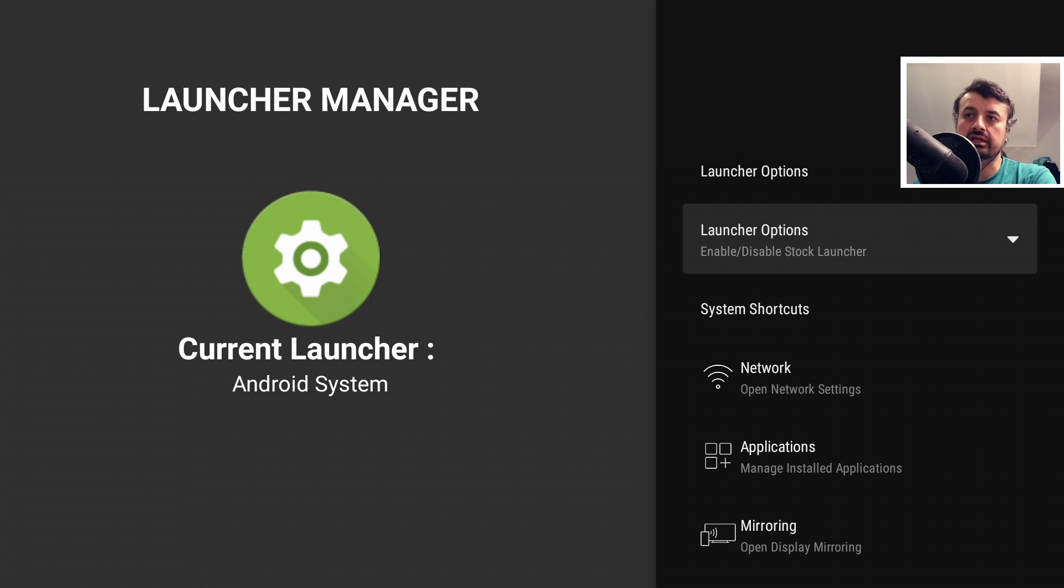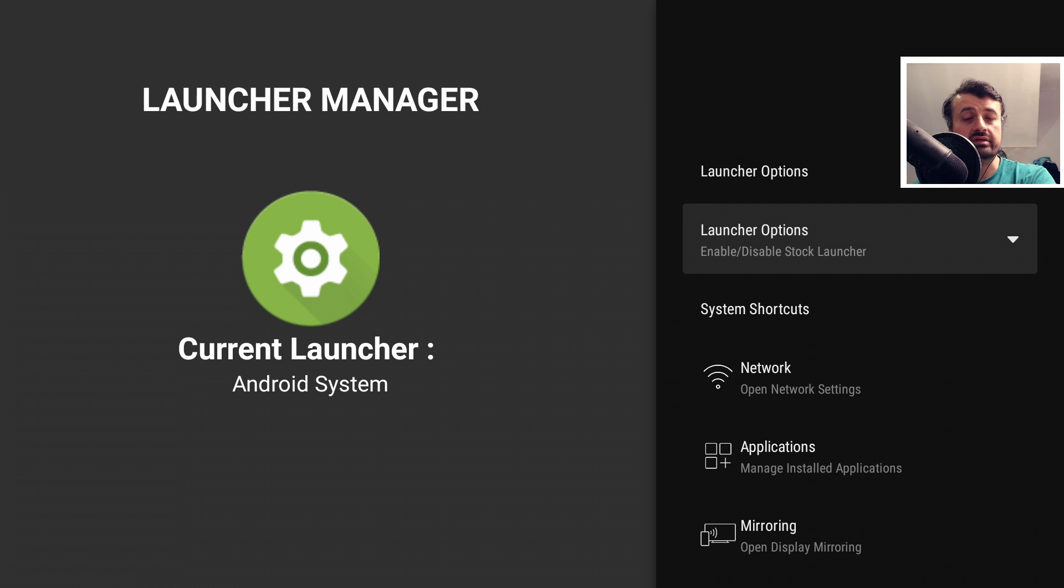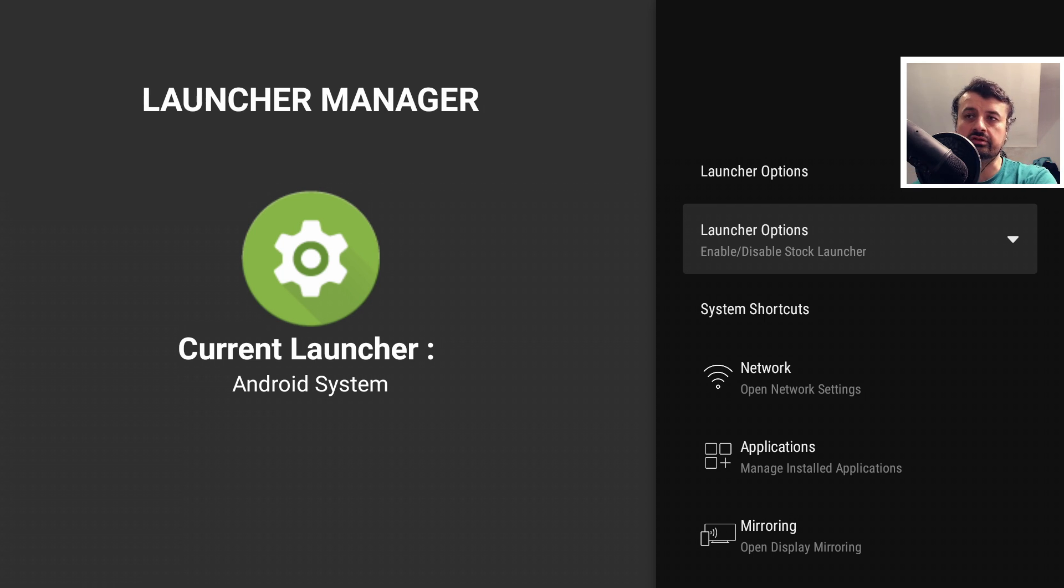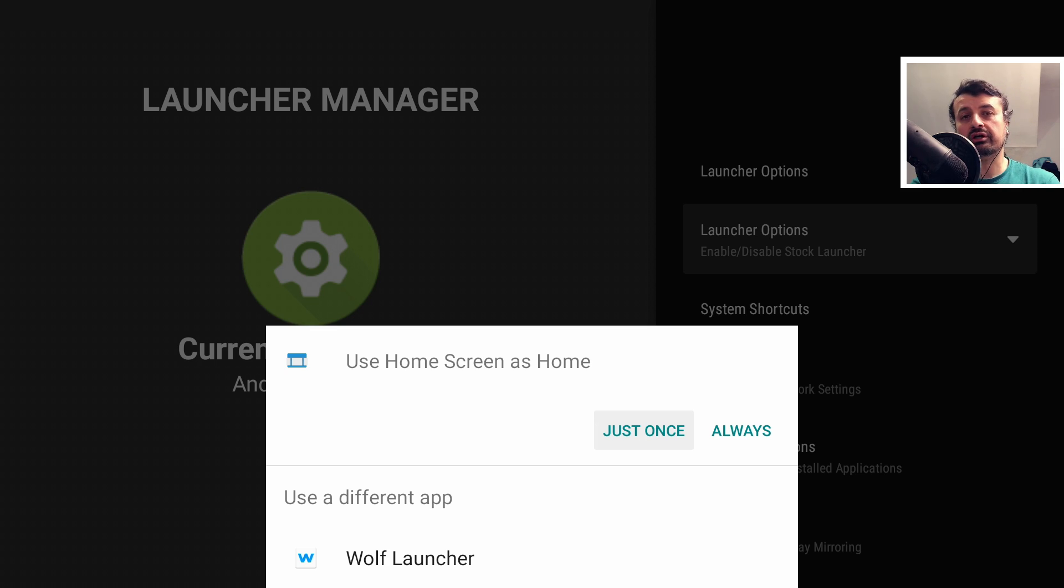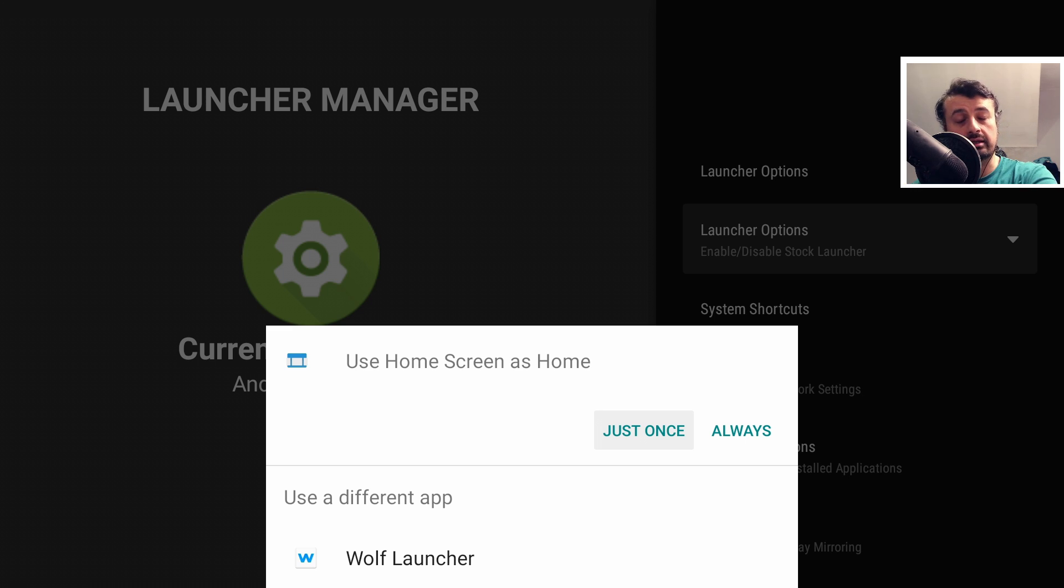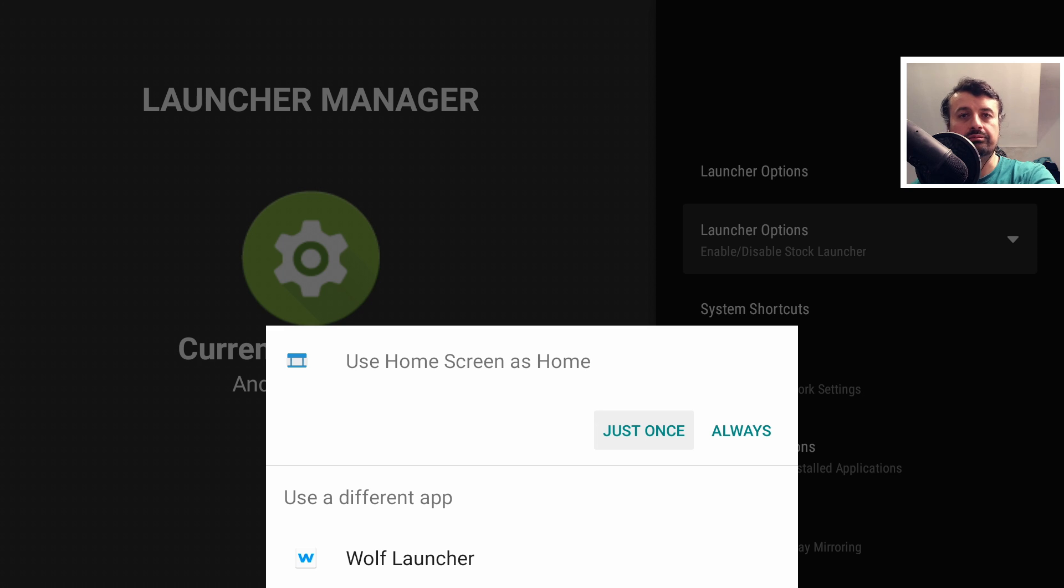As we can see now, it's saying that the current launcher is the Android system. What that means is that it doesn't know which launcher you want to use, and you'll actually see a prompt when you press the home key. The reason why we see this screen on my device is because I actually have more than one custom launcher installed, and the other custom launcher has some really cool features which I will give you a sneak preview at the end.